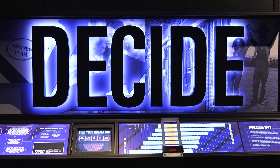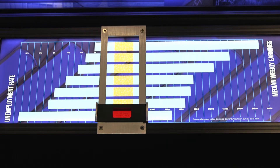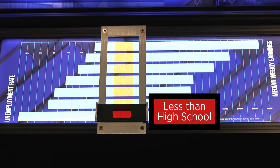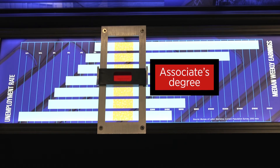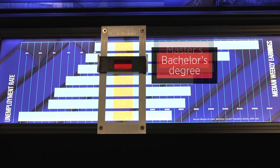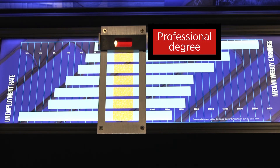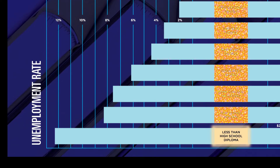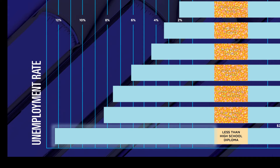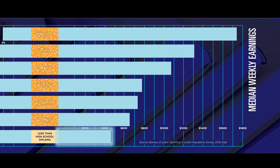This next exhibit shows that your education level affects how likely someone is to have a job, as well as how much money you may earn weekly. Using the slider in the middle, you can choose different education levels and see the unemployment rate and median weekly earnings associated with that level. The bar is located at the bottom of the slider for someone with less than a high school diploma. The bar on the left is pretty large, meaning there is a higher unemployment rate, and the bar on the right shows the weekly earnings are fairly low.